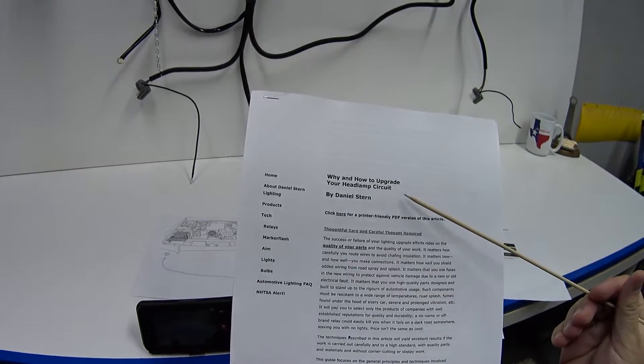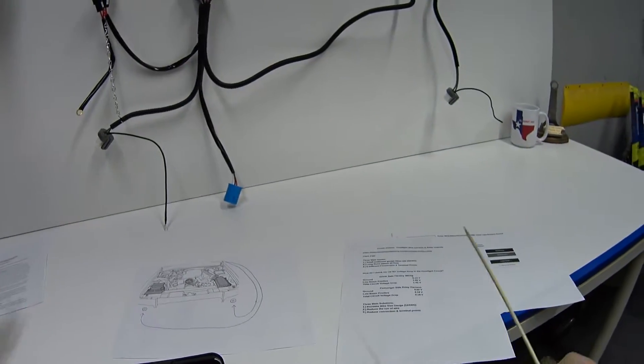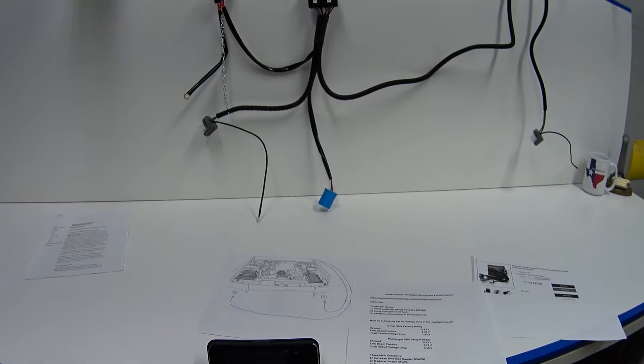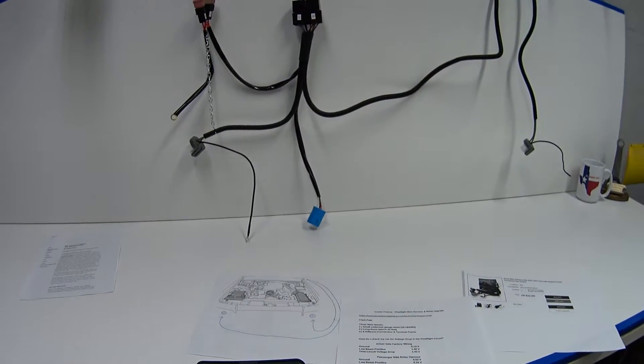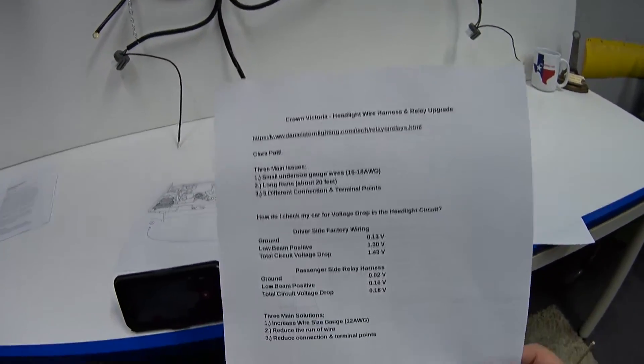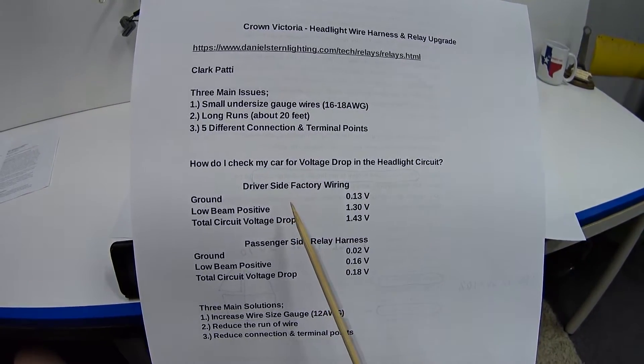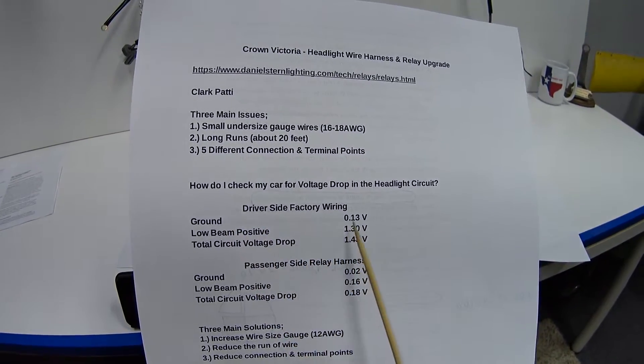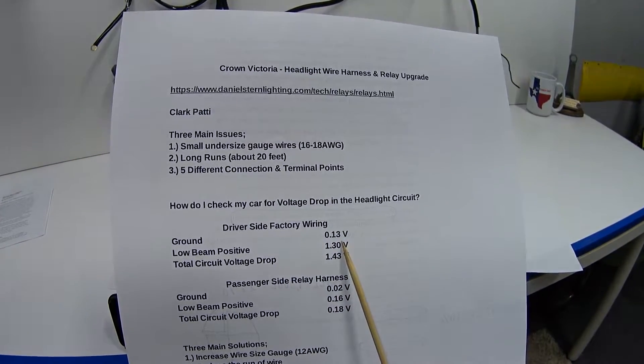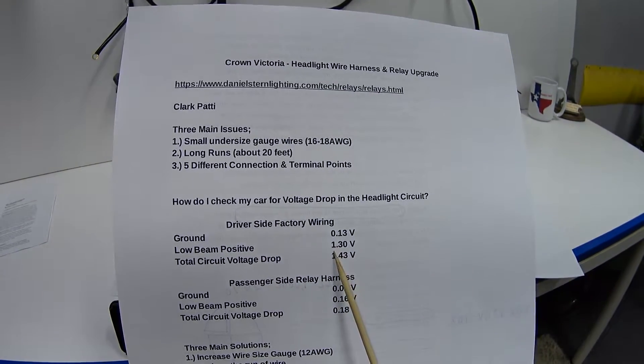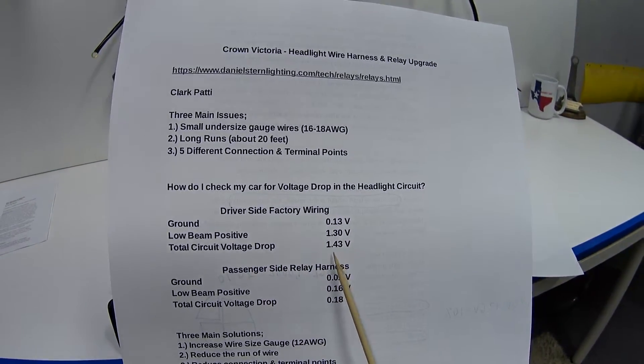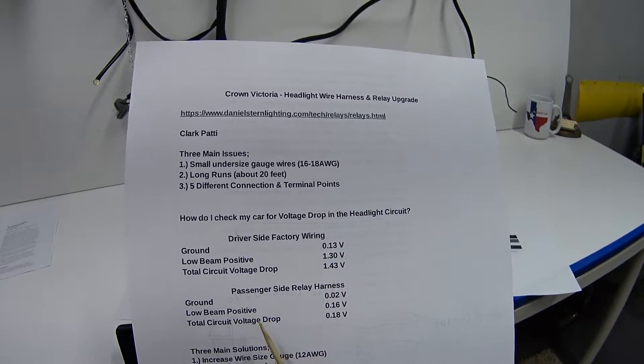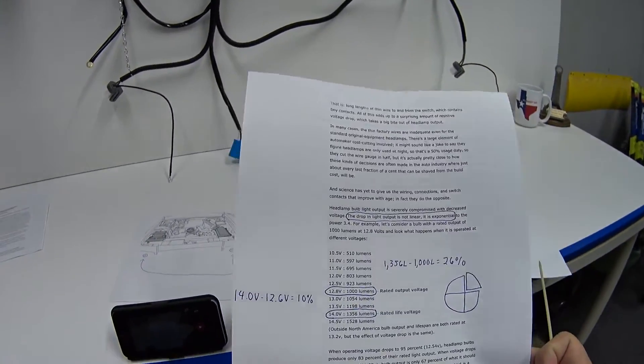Based on following this 12-page how-to guide on why you should upgrade your headlamp circuit, I took some voltage drop readings on my car. If you're not familiar with the term voltage drop, just pretend I said measuring the resistance of a wire. I took this measurement right here a minute ago on my driver's side factory wiring. The voltage drop on my ground wire is not that bad - it's only 0.13 volts. But I took a measurement on the low beam positive wire and it's a whopping 1.3 volts of voltage drop. If you add those two together, it comes out to 1.43 volts lost, and that is a big deal.